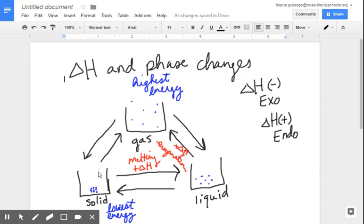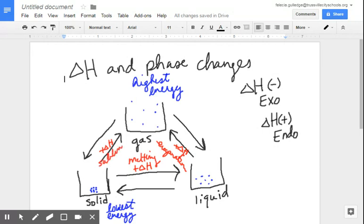Now let's look at the other side. A solid going to a gas is going to a higher energy state, so in order to get there, I have to put energy in — I will do that through an endothermic process. What is it called when a solid goes to a gas? That is known as sublimation — S-U-B-L-I-M-A-T-I-O-N.